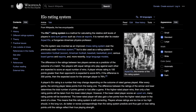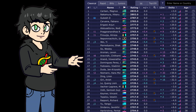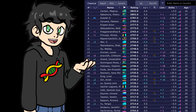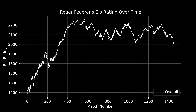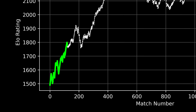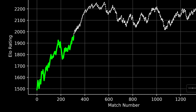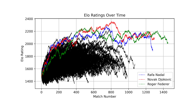The ELO rating system is a way to approximate a player's skill level. It's most commonly used in chess, but I decided to apply it to my tennis dataset. Let's take Roger Federer as an example. At the start of his career, his ELO rating was around 1500 — pretty average. But as he kept winning matches, his rating skyrocketed, eventually making him one of the greatest players of all time.